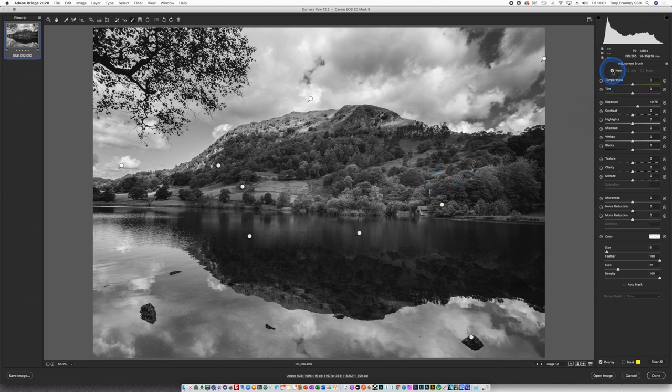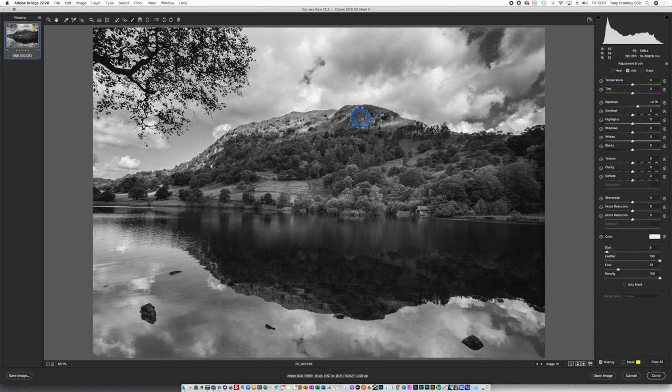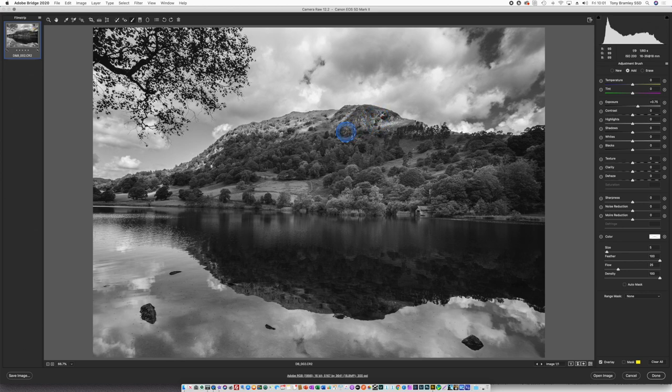With a new brush I'm also going to paint some light into this ridgeline. Just checking that.